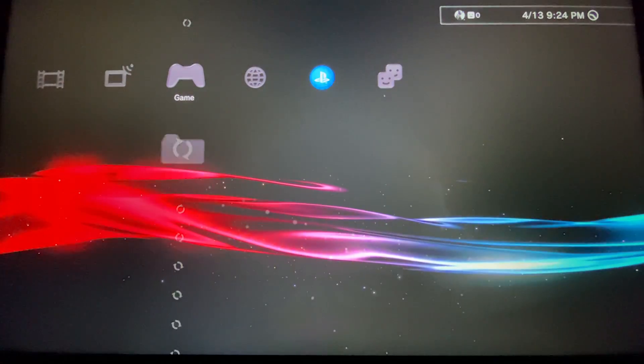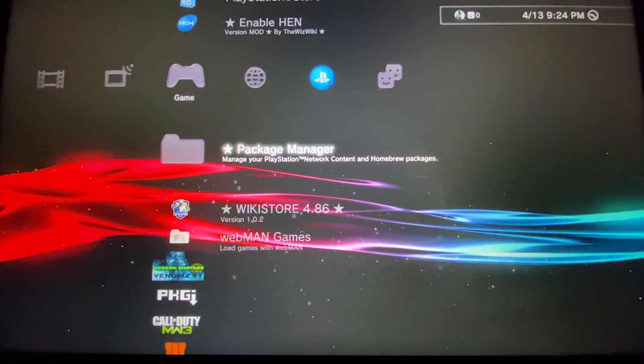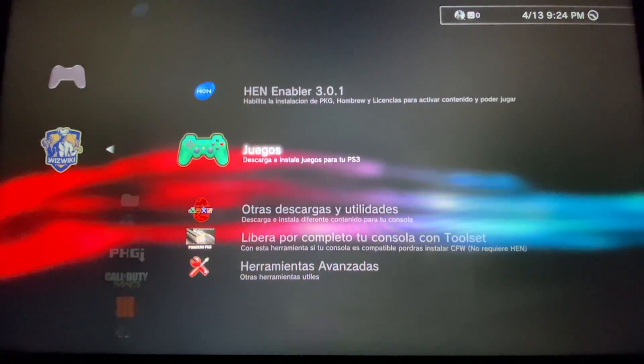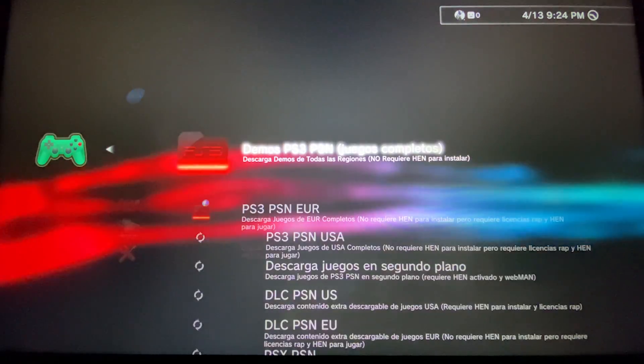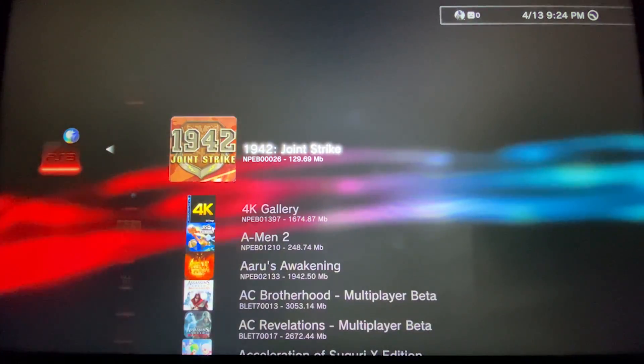As you can see, I'm going to download a game fast. Here, this one.